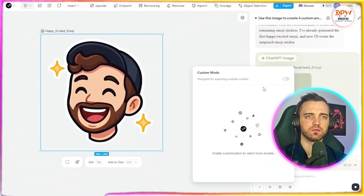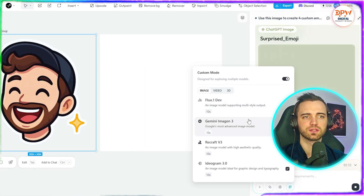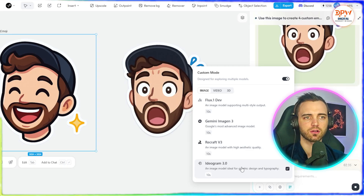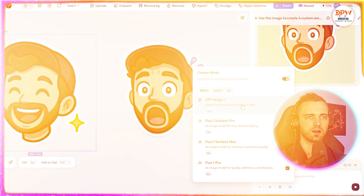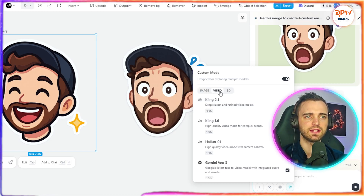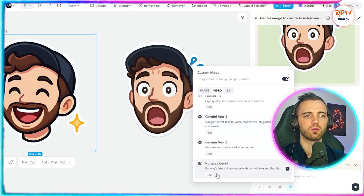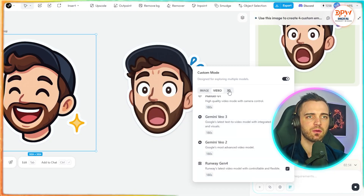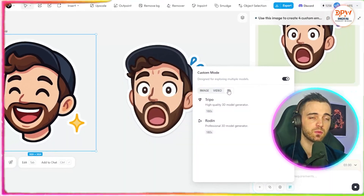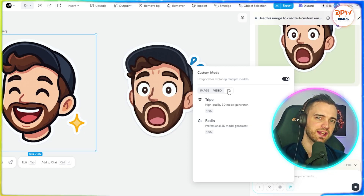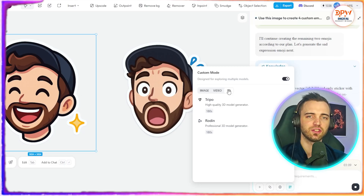They also give you access to a bunch of models in custom mode: Ideogram for typography, Recraft, Gemini, Flux, and ChatGPT. This isn't just limited to images — you can see videos here as well. We've got Cling, Gemini VO3 which is the latest Gemini model, and Runway Gen 4. We also have access to 3D models, so if we wanted to generate 3D models for things like games, we could build all of that inside this program and then export it into Blender or any game studio application.